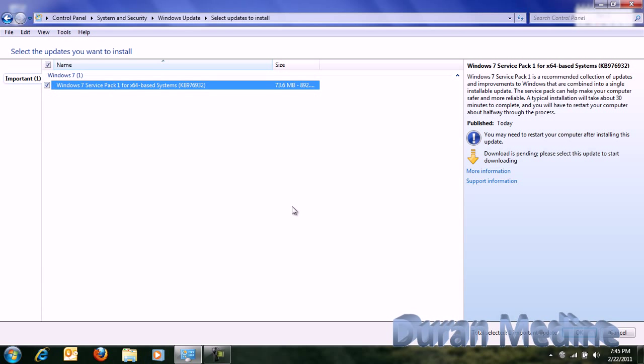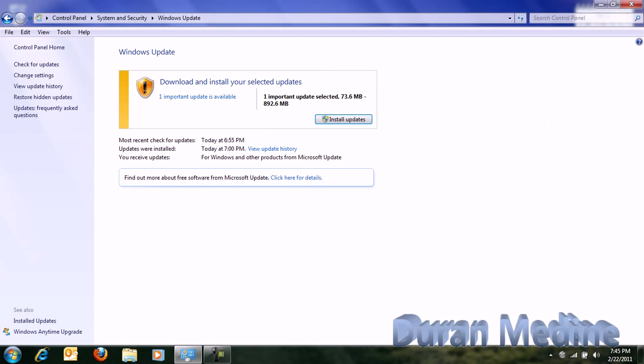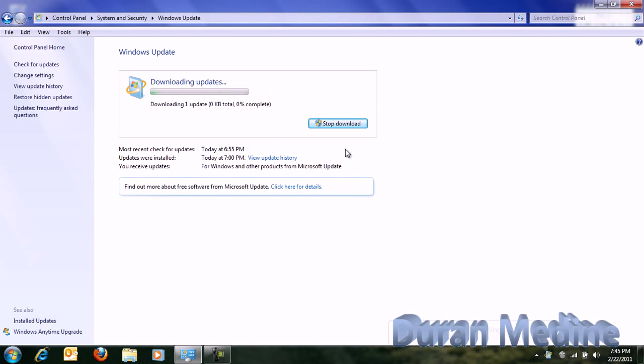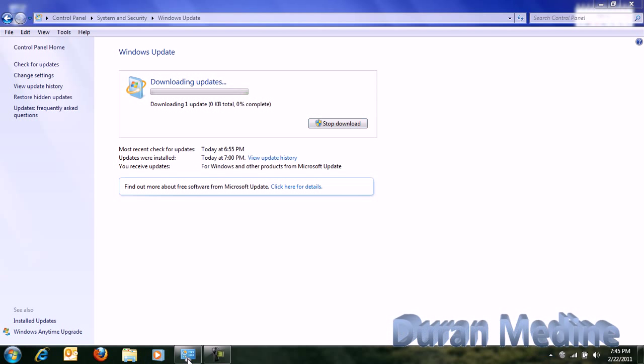I got to reboot after, so let's go ahead and install it. You'll be doing an installation process. If you're installing Windows 7 Service Pack 1 on your laptop that's running Windows 7, make sure you have it plugged in.